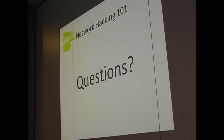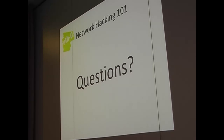Not many people use 802.1X at home. I do. Well, no further questions. I'd like to thank you for attending. Thank you.